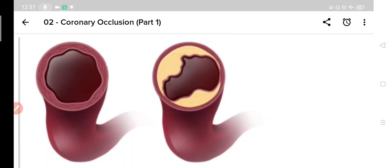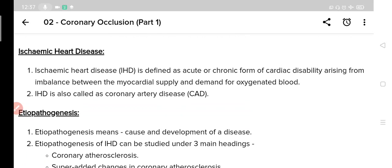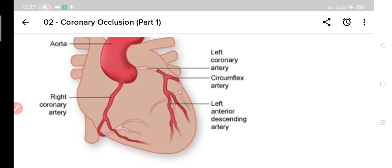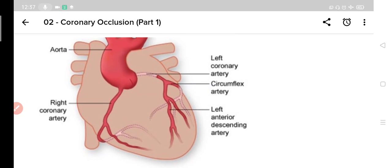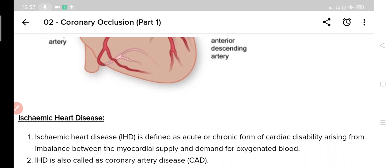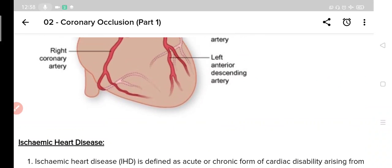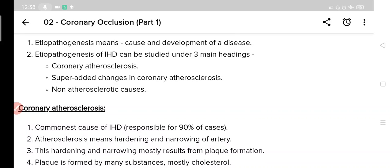This is called as atherosclerosis. Mostly these plaques are formed in the anterior descending branch of the left coronary artery. We have earlier seen that there are two main coronary arteries — right and left. These plaques are formed most commonly in the left coronary artery, and within the left coronary artery they form mainly in the left anterior descending artery.